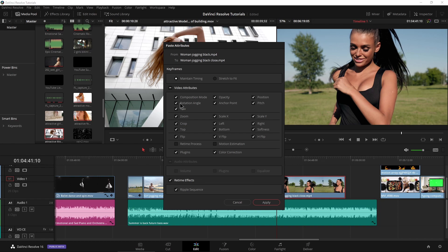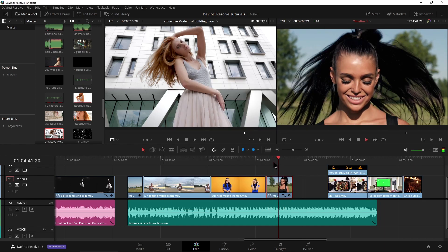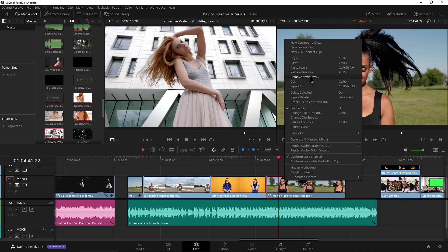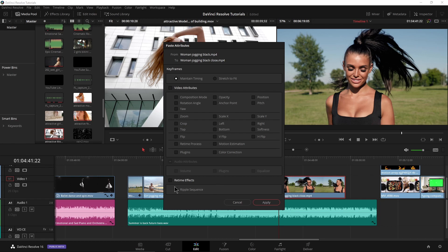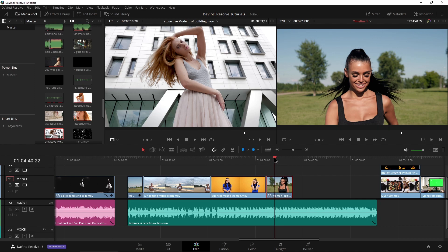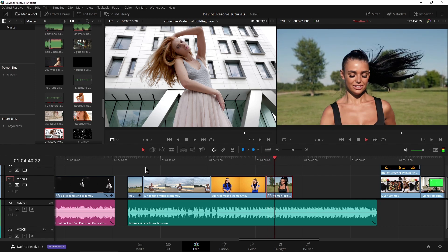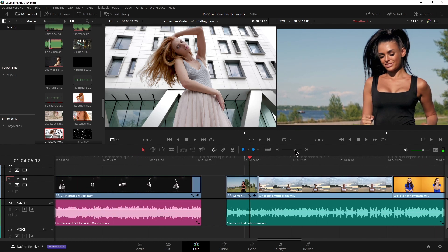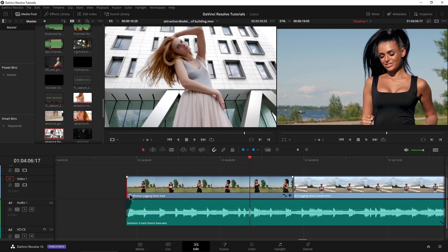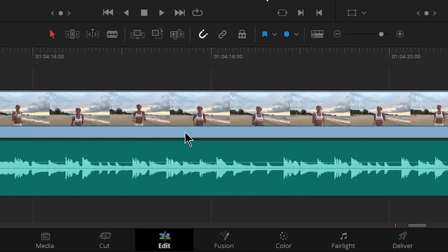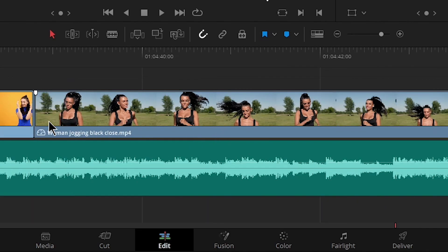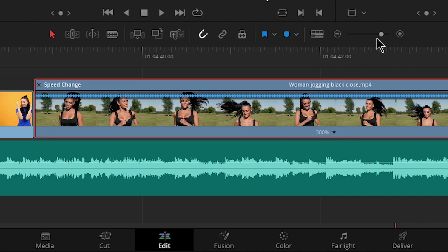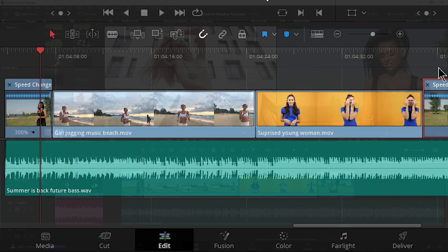Paste attributes. This time because we don't want the zoom, make sure we're not doing everything — if we do everything you can see it zooms way in on her. We didn't want that, so Ctrl+Z. Let's paste the attributes again, not everything. This time we just want our retime effects, and I actually don't want to ripple that sequence because I don't want these clips to ripple down. Choose apply, and there we go — same exact speed. We can zoom in here, double-click, and you can see it's at 300% down here, and this clip here is also at 300%.